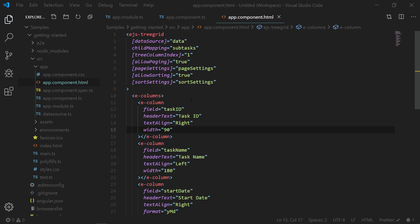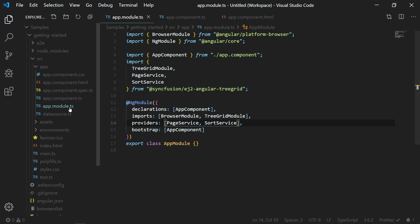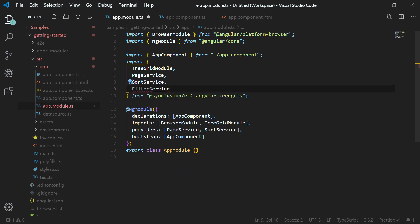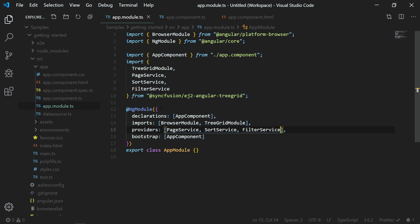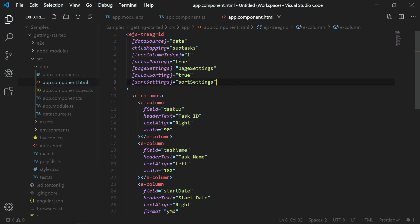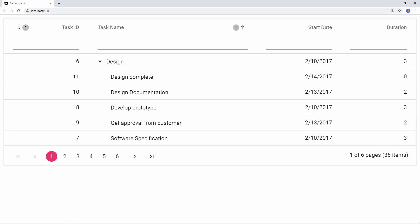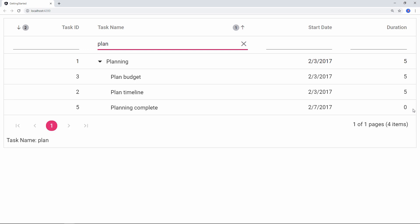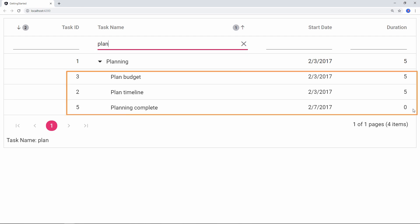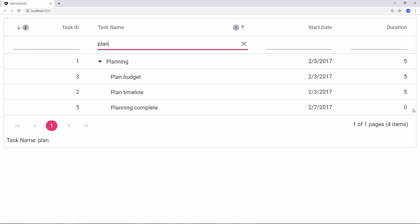To enable filtering, open app.module.ts and import the FilterService module, then add it to the providers array in the NgModule section. Open app.component.html and add the allowFiltering property, assigning the value as true. Save the file and you can see the Tree Grid with the default filter bar enabled. Type any expression in the filter UI to filter and display matching records of both the parent and child rows on the Tree Grid. There are other customization options available in filtering which will be covered in upcoming videos.